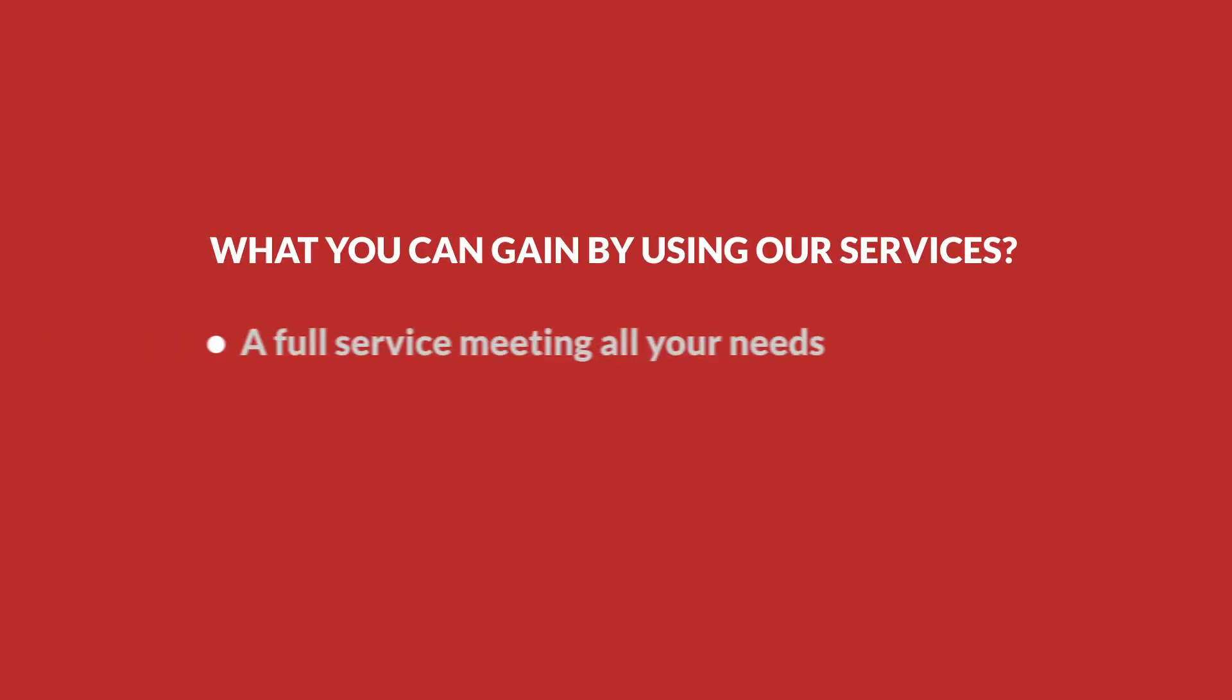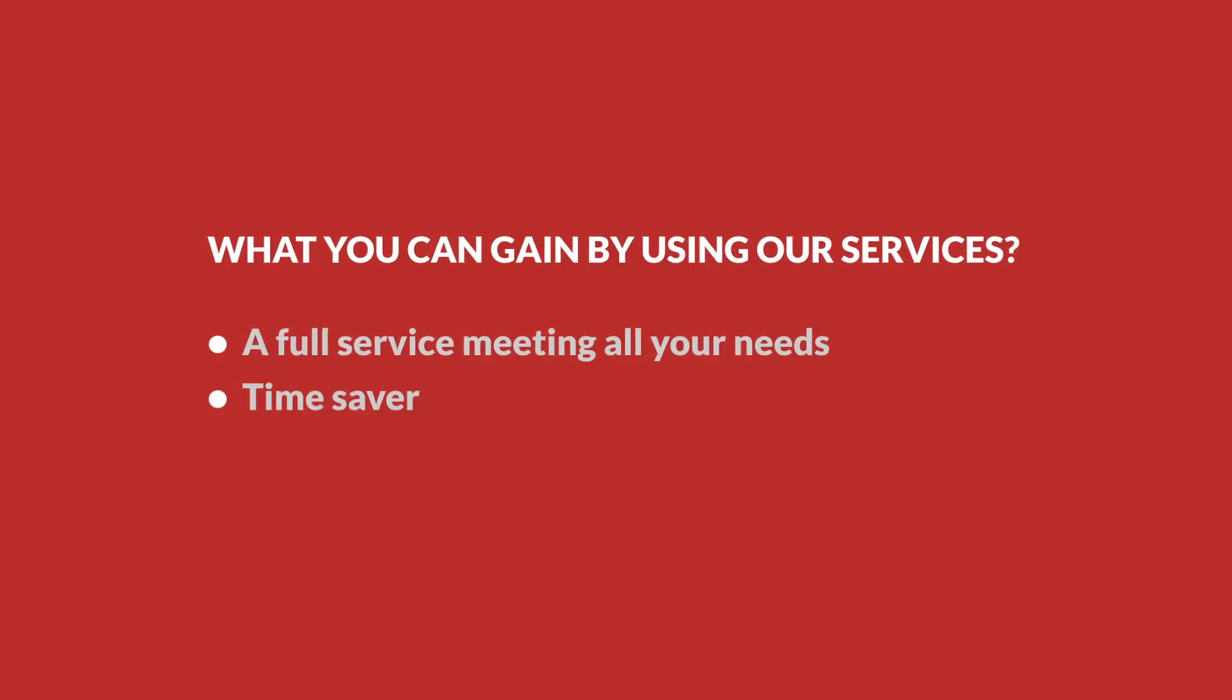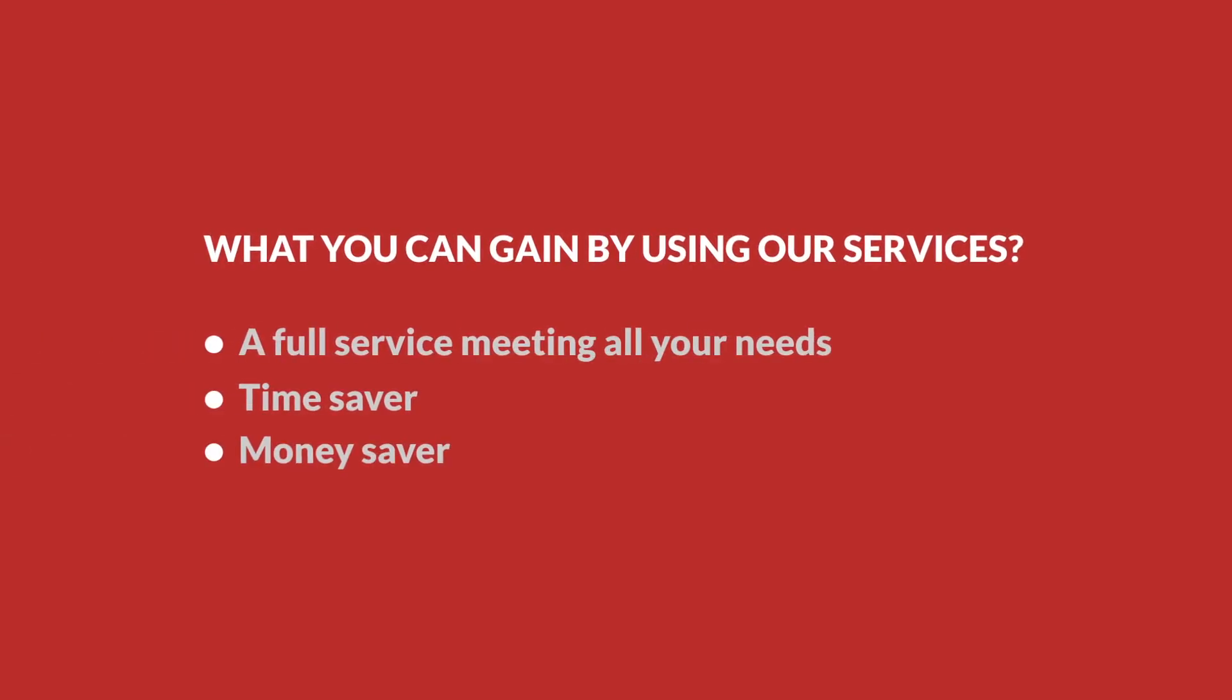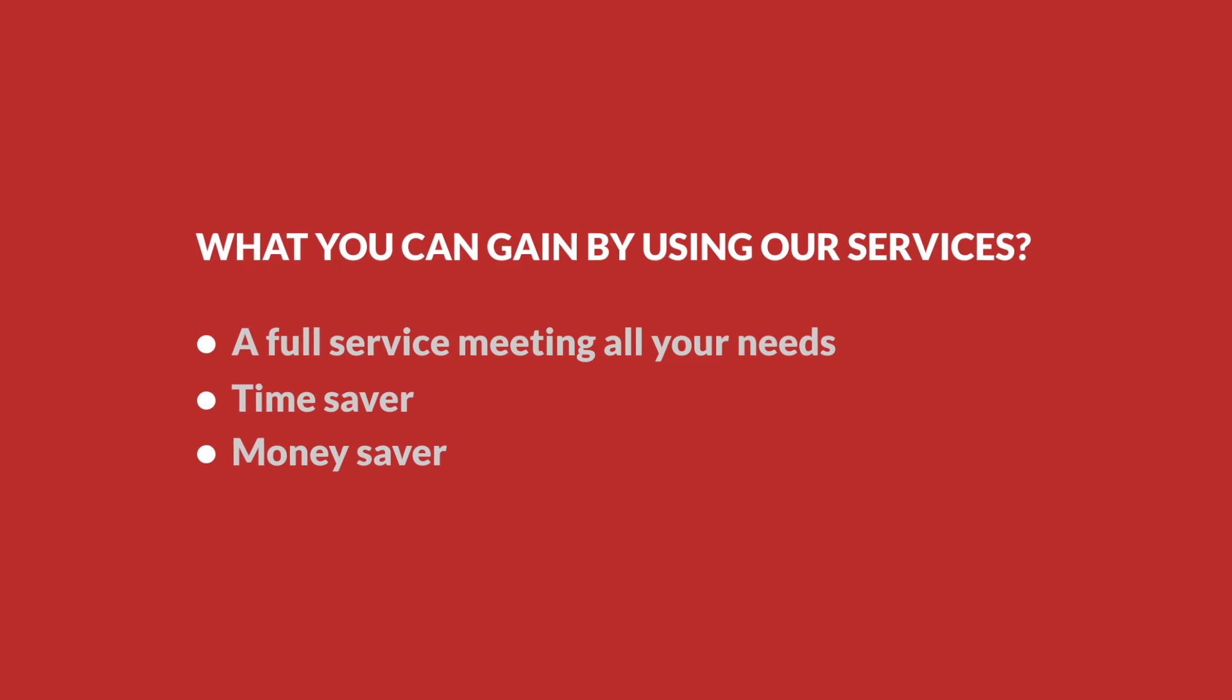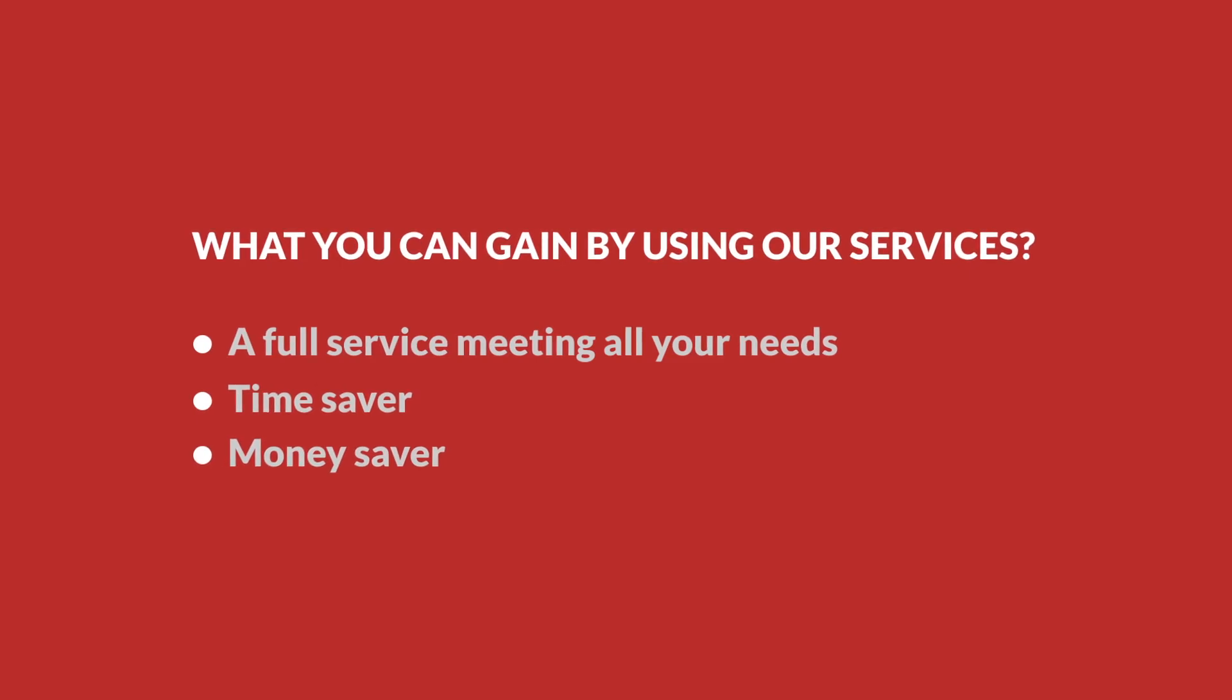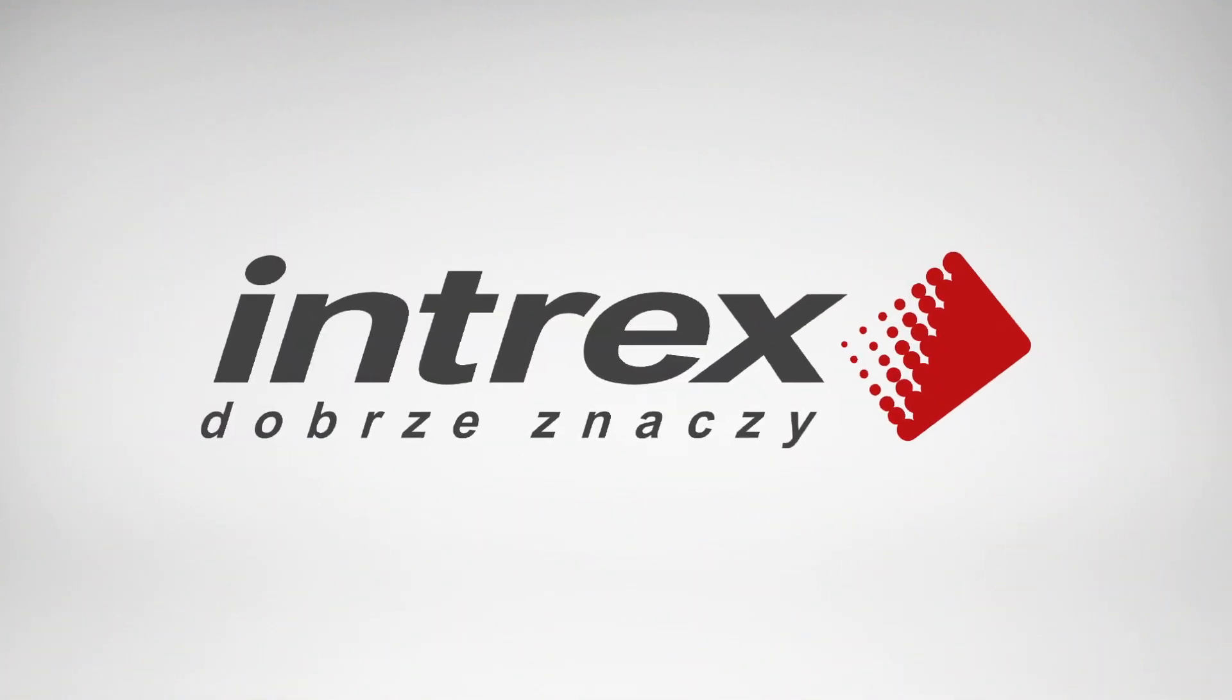What can you gain by using our services? A full service meeting all your needs. Time saver. And above all, money saver.